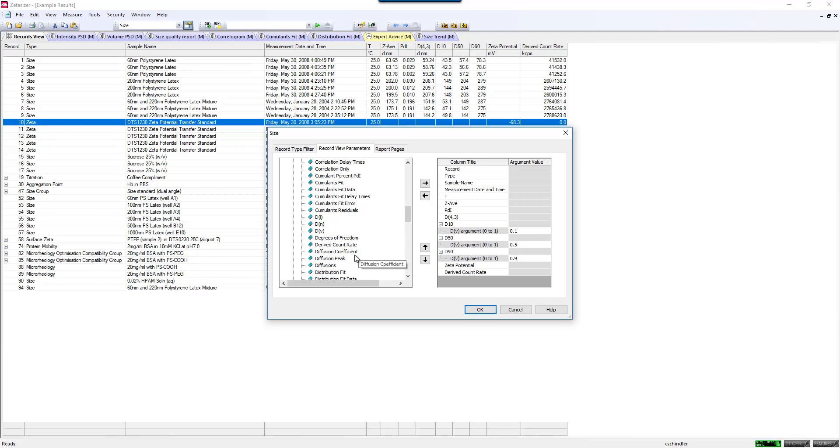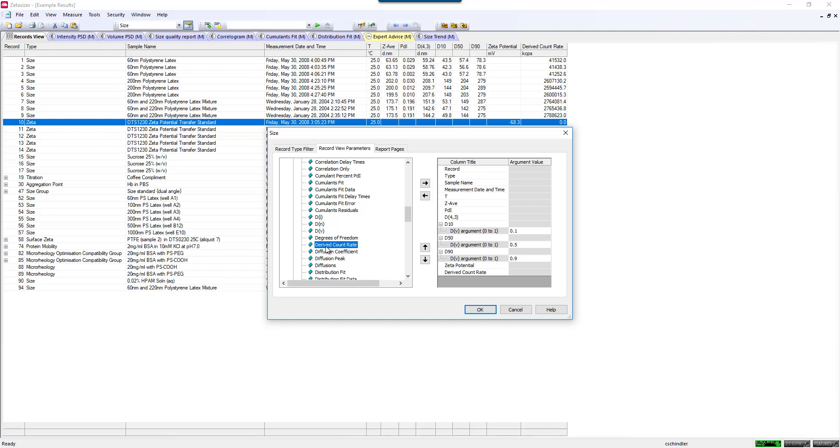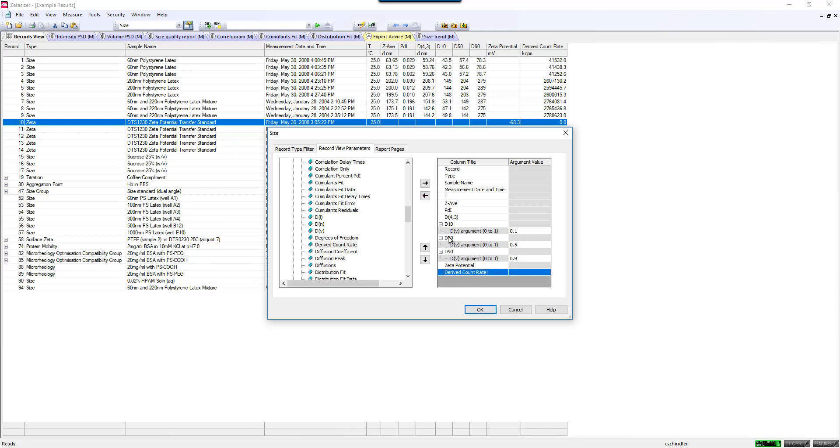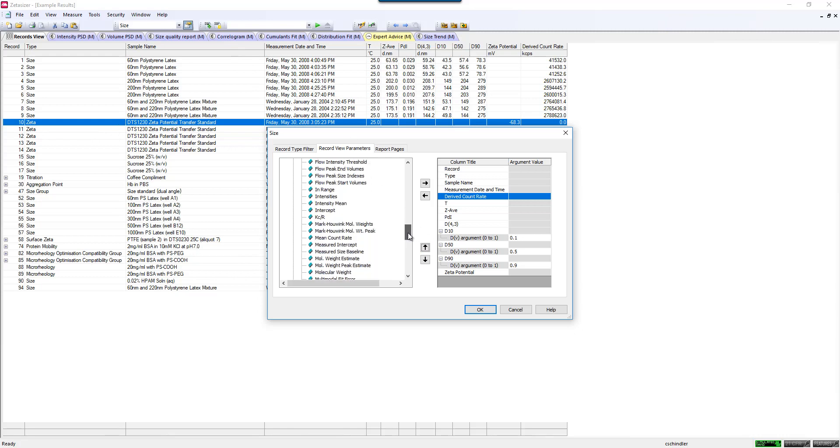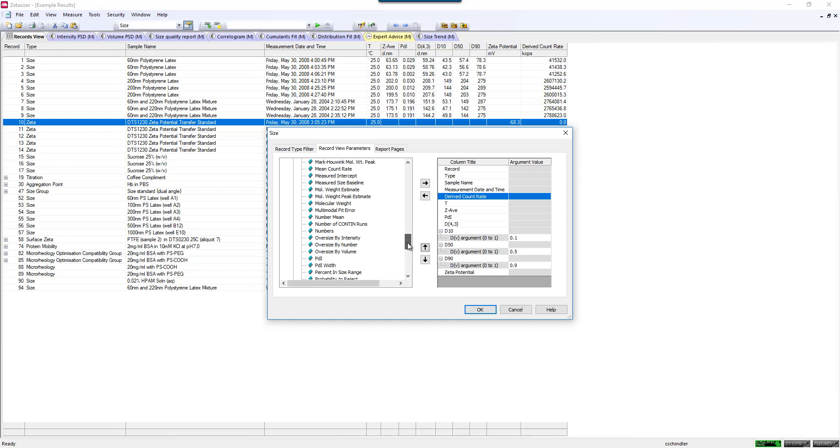To get these values to display, let's say I want to display my derived count rate, which is basically the overall intensity of scattering from my sample with the attenuator taken into account. If I want to add this, I just pop it over here. You see I already have one of those over there. Pop it over to this list, and then I can select where I would like to see that in my parameter list. Maybe this is really important to me, so I want to look at that first and have that be the first thing displayed.